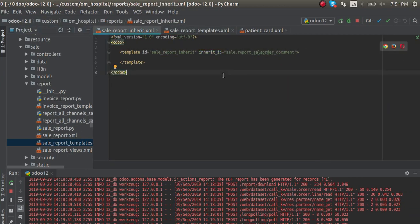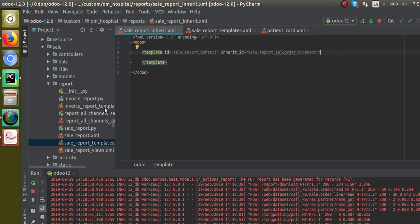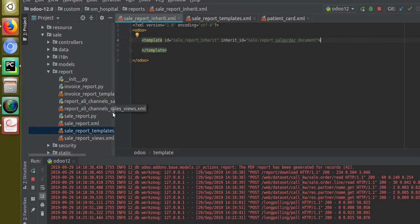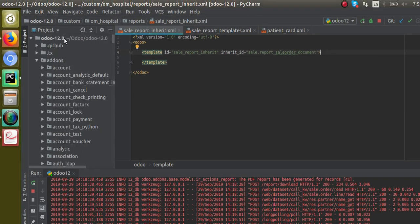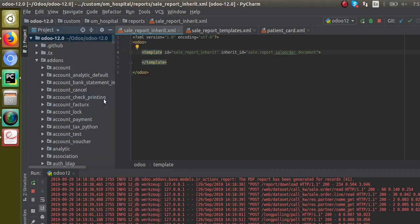Now let's see how we can make changes. Inside this template we will use XPath, and using the XPath expression we will make changes inside the report. If I search for XPath inside the code using the find option...